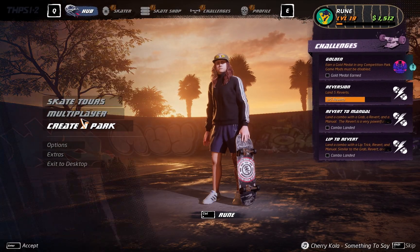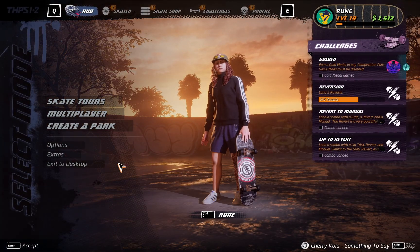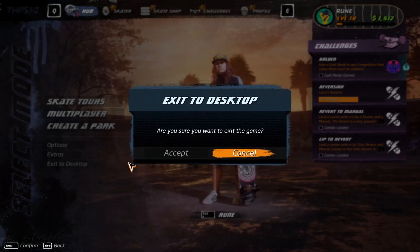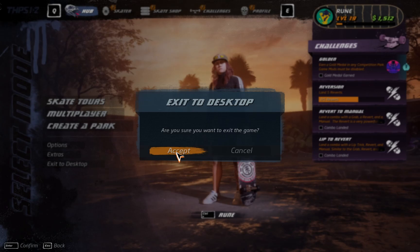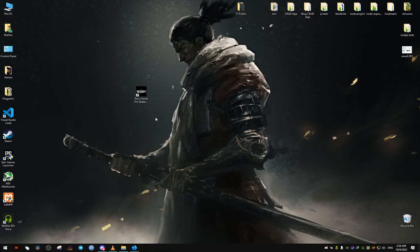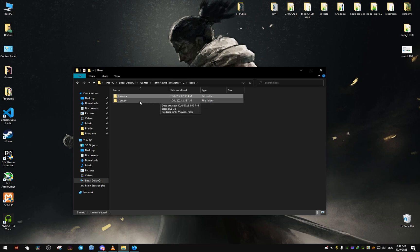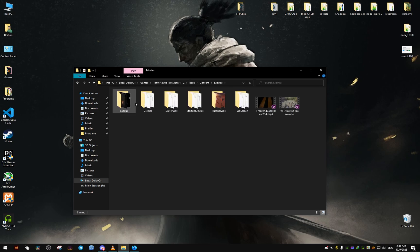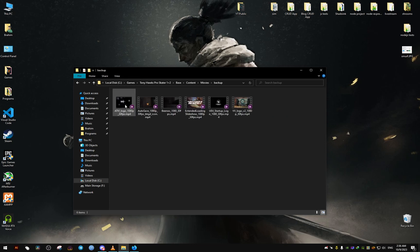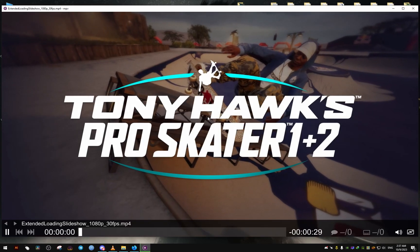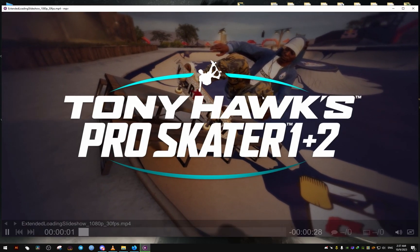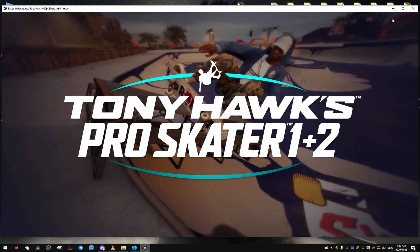We're just gonna need to move two video files back to where they were originally. The first one we need is extended loading slideshow and the autosave 1080p 30 FPS file.